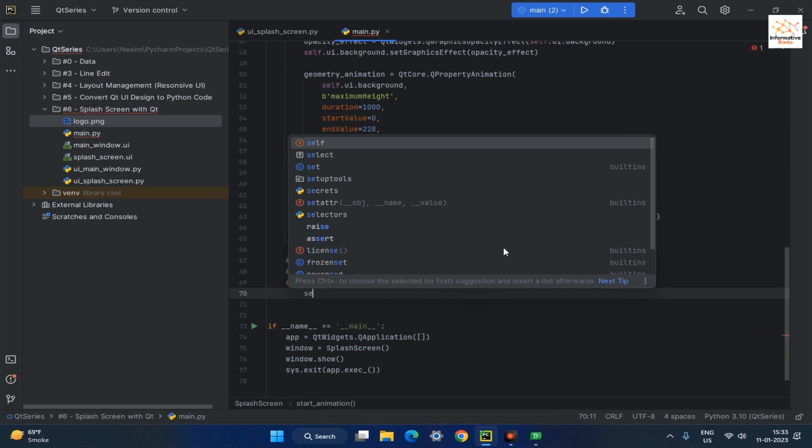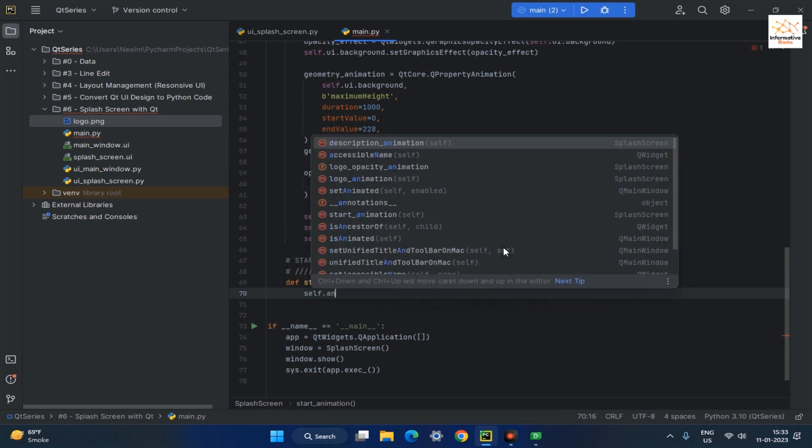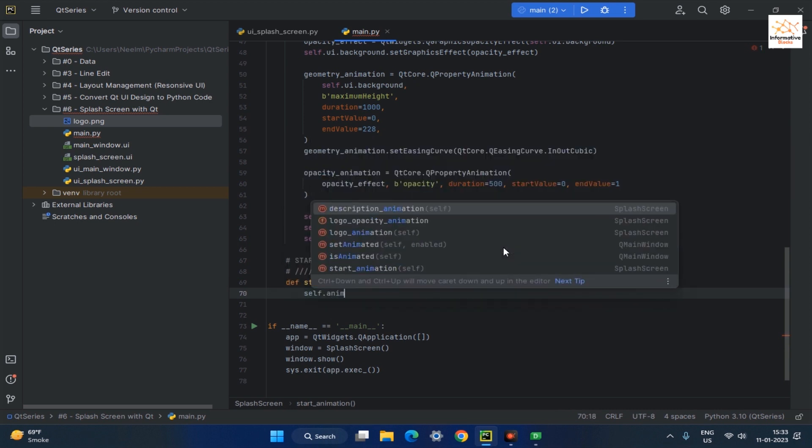In this function, create a new QSequentialAnimationGroup and pass self as a parameter.